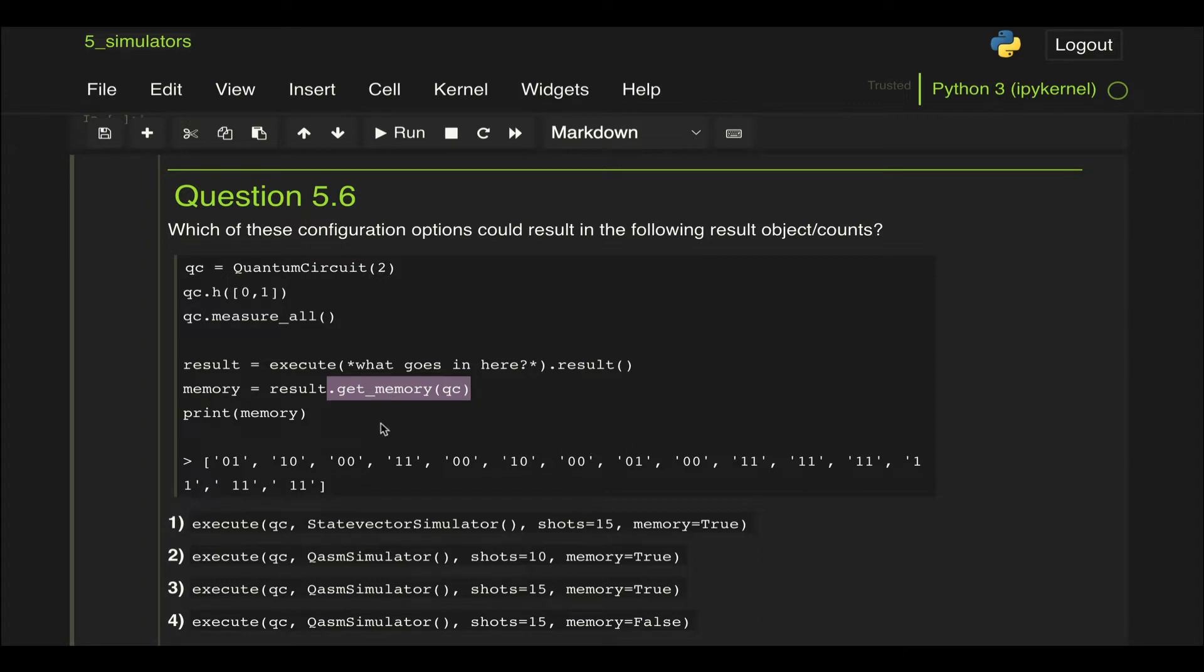So if we run this circuit a certain number of times, in the first shot we get this result, in the second shot this other one, and so on and so forth.